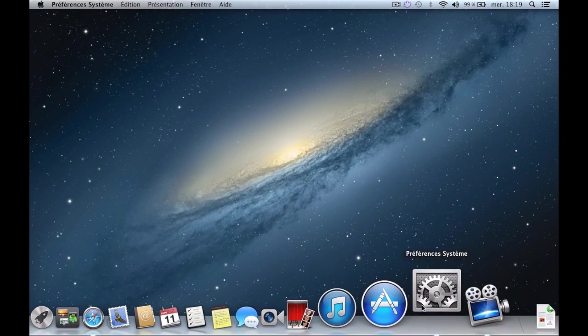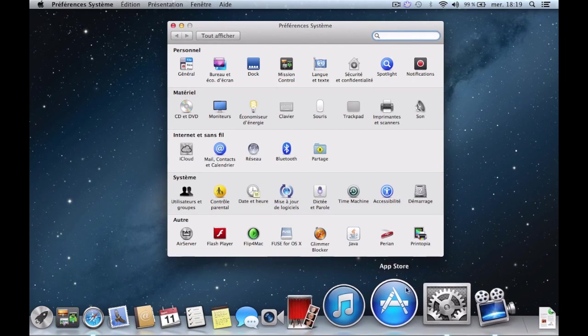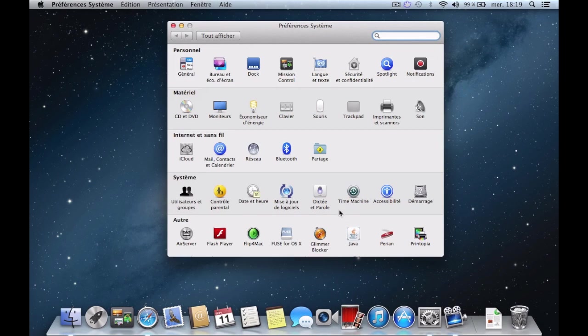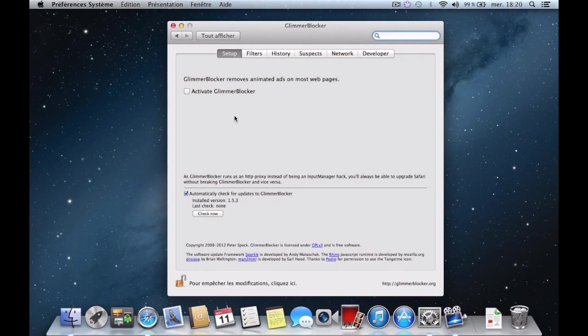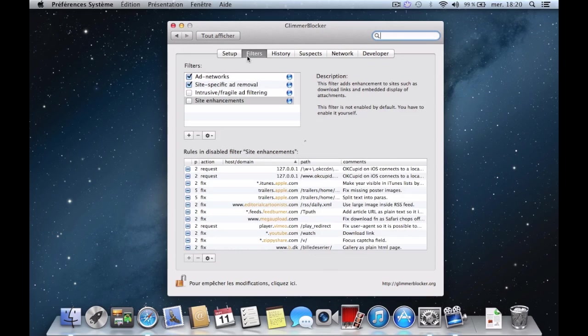After you install it, go to System Preferences and click on Glimmer Blocker. Enable it, choose the filters tab.